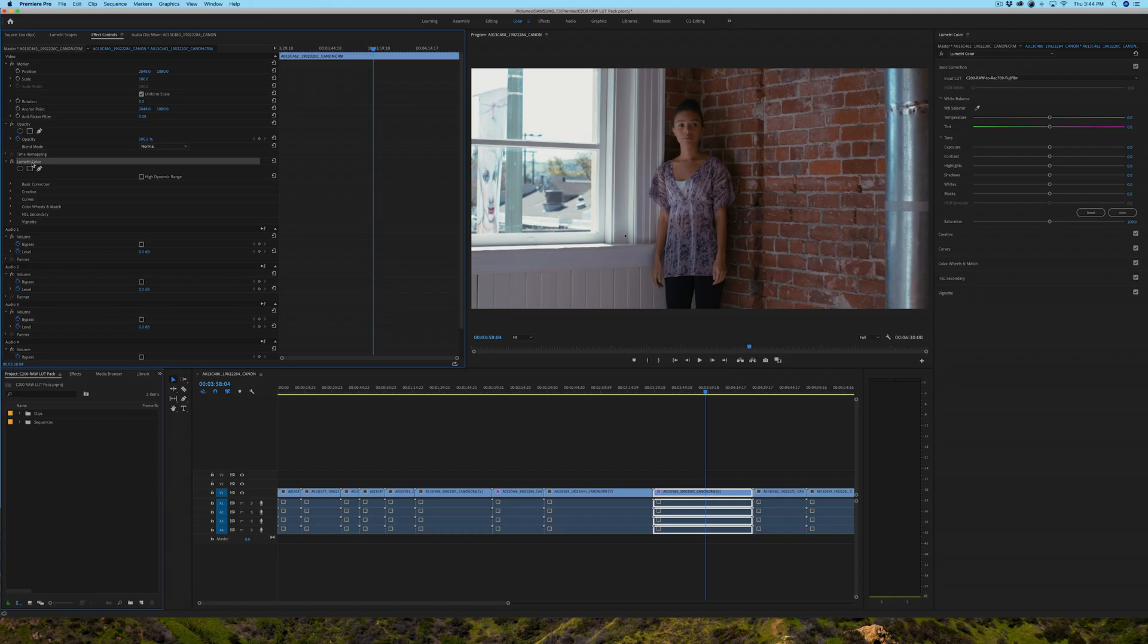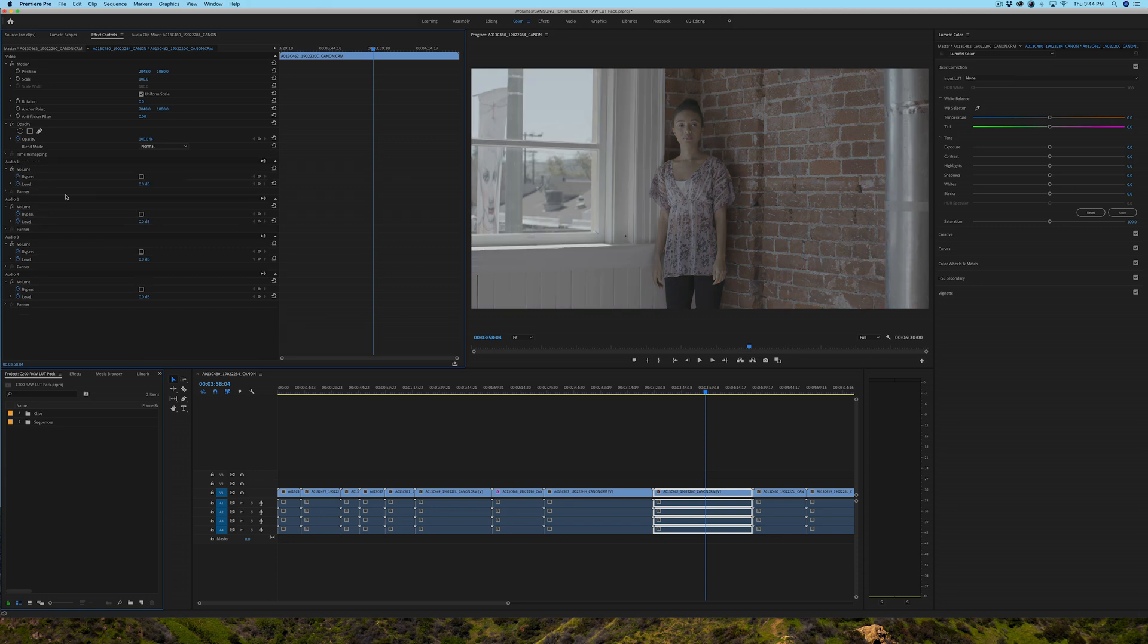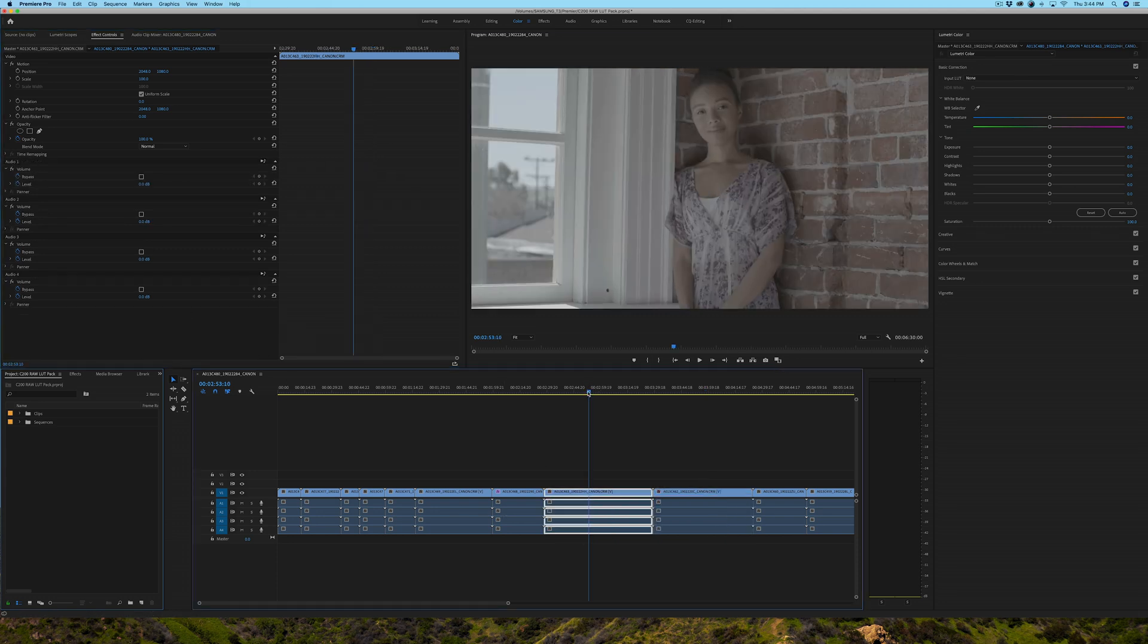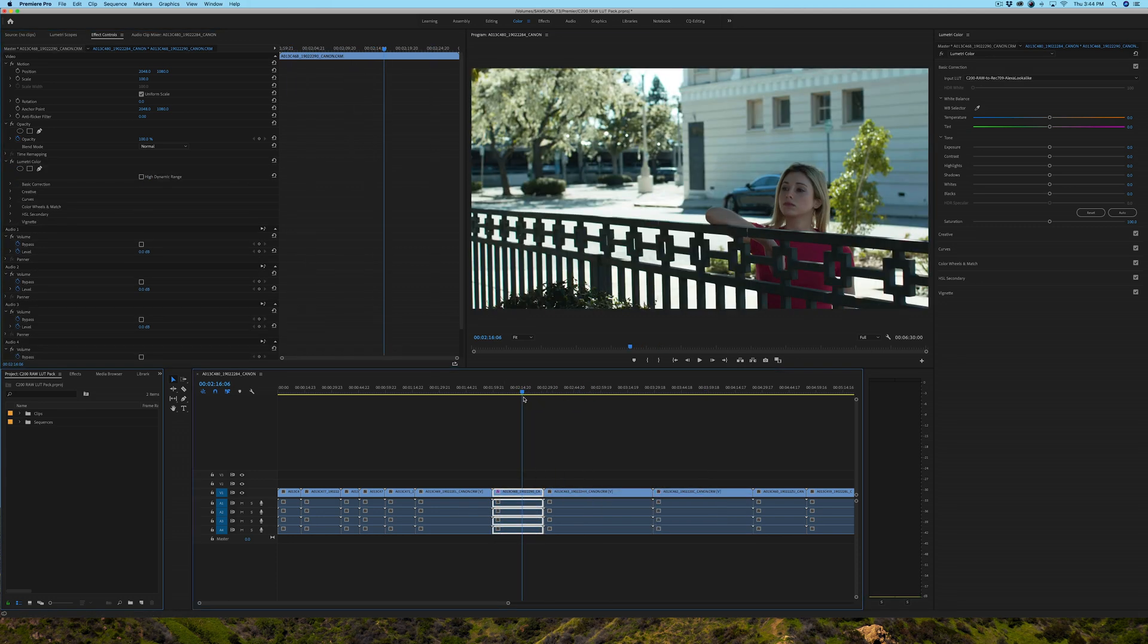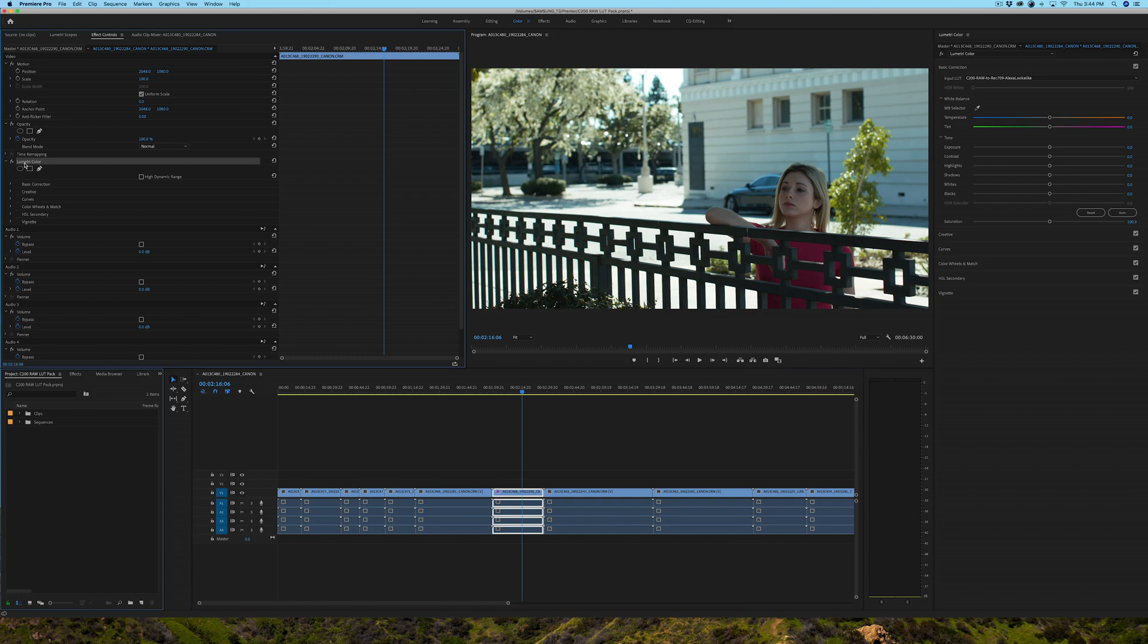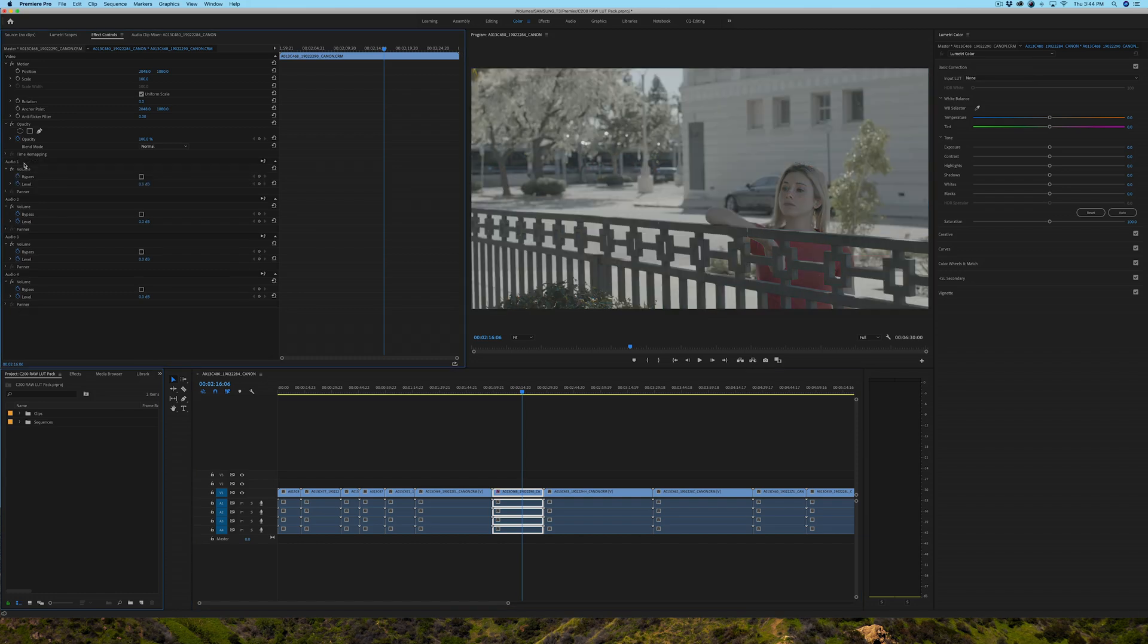Now, that's if you want to apply a different LUT to each different clip in your timeline. If you want to apply one LUT to your entire timeline, there's a much easier way and a much faster way. So, what I'll do now is I'm going to actually delete the Lumetri adjustment that I made to these LUTs, and this essentially resets everything for me.